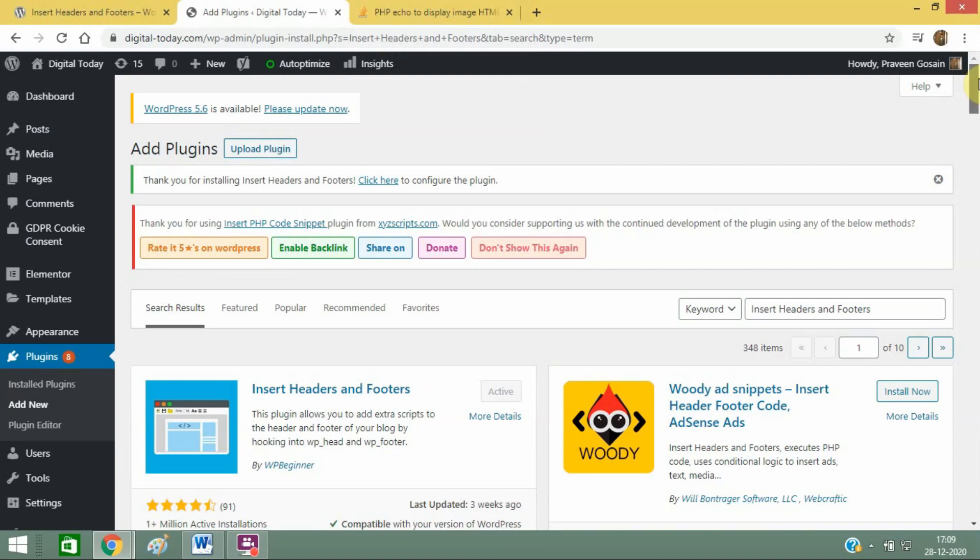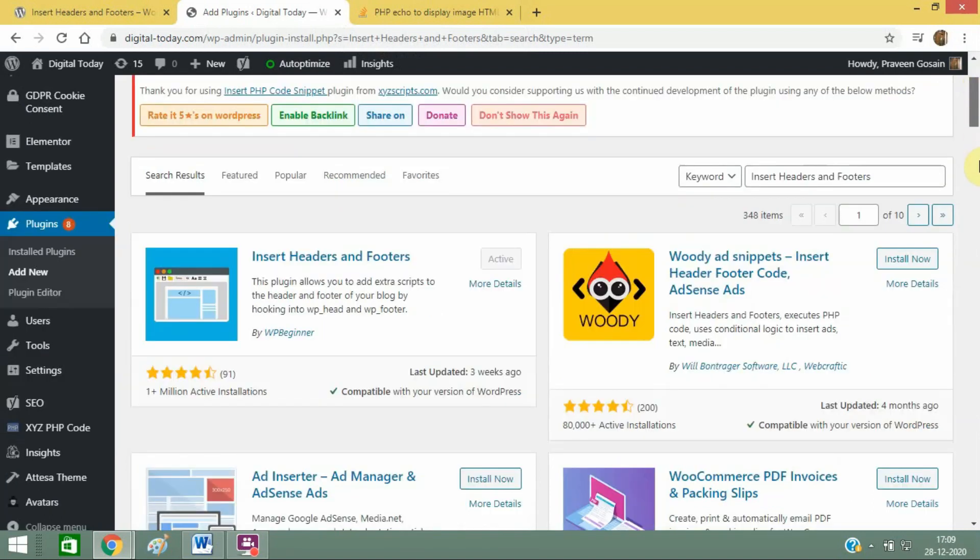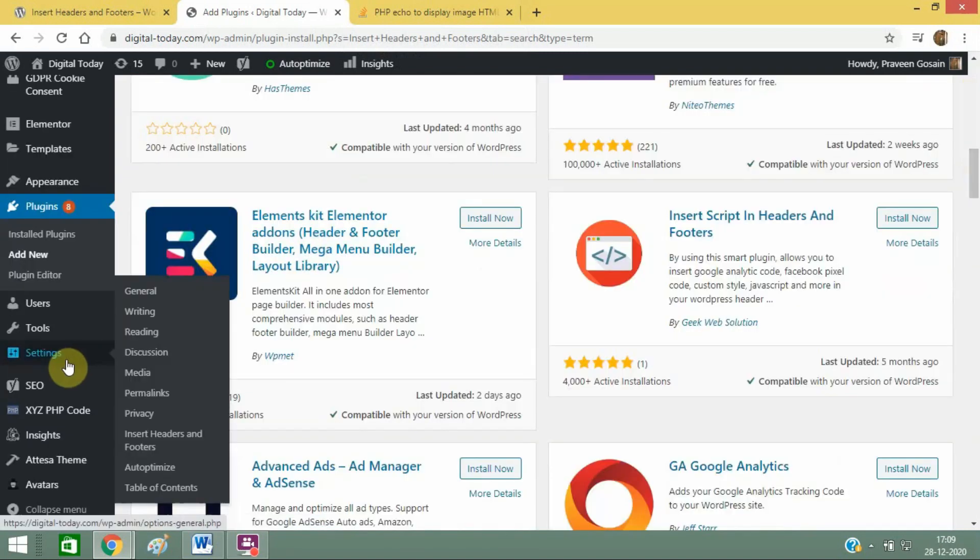After that, it will show in your settings. You can see Headers and Footers here.